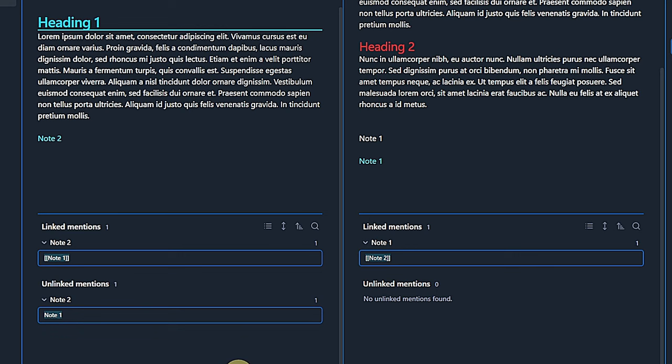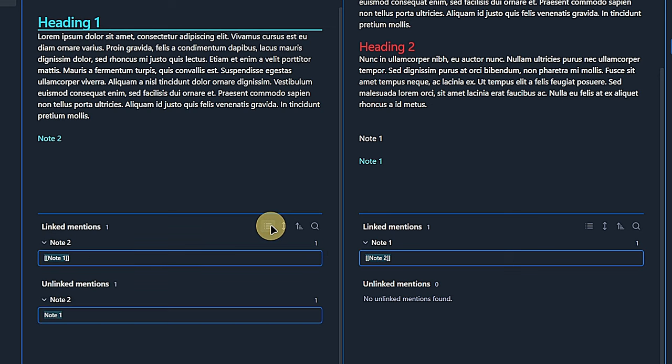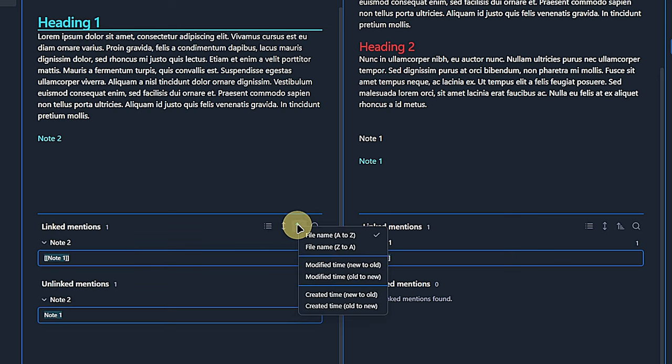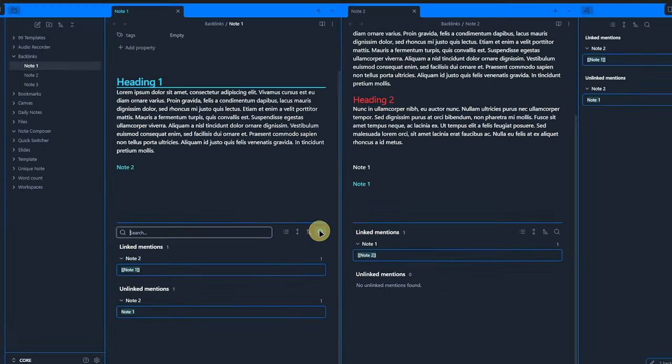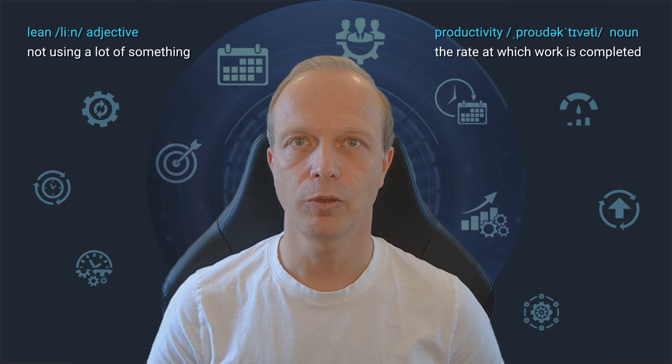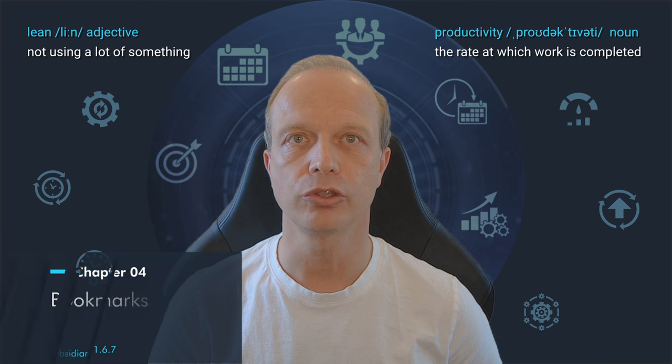Once this is done, we can find the same information directly inside our note. If you have a lot of links or mentions, you can use these buttons to collapse or expand the results, show more context, sort them or filter them via a search.